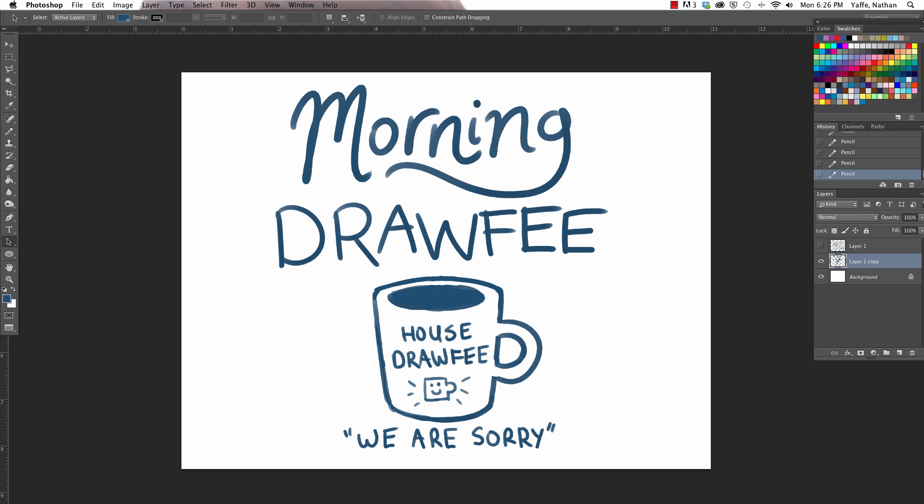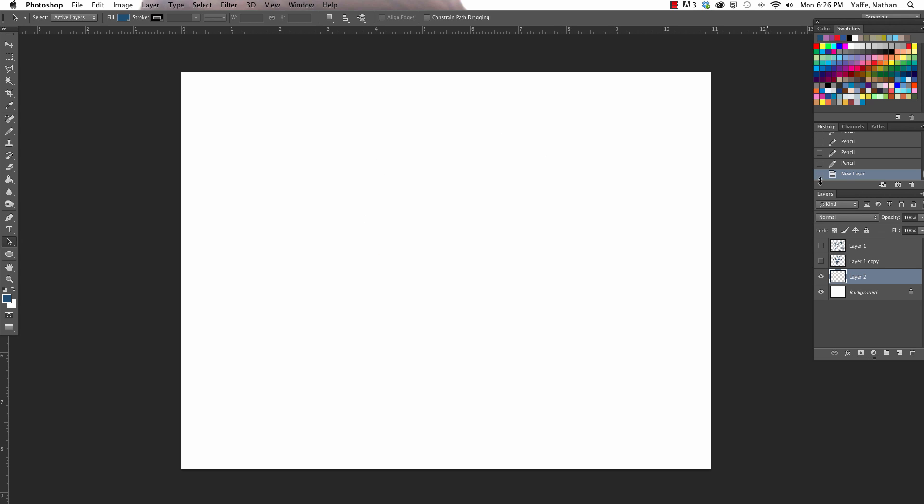Welcome to Morning Drawfee, the show where you take your dumb suggestions and make even dumber drawings. I'm Caldwell. I'm Jacob. That's right. Nathan is on vacation this week, so Jacob is filling in. We have a great suggestion. Anna Heffernan wants us to draw our house sigils if we were lords from Game of Thrones.